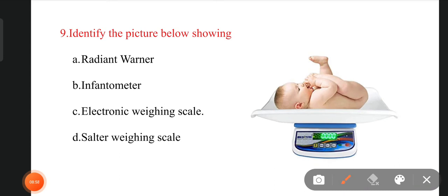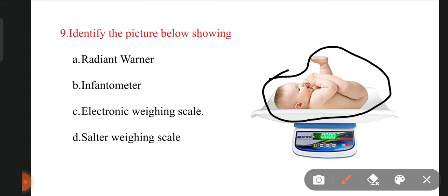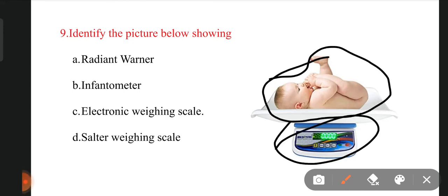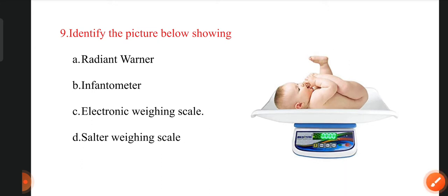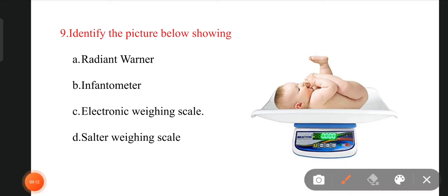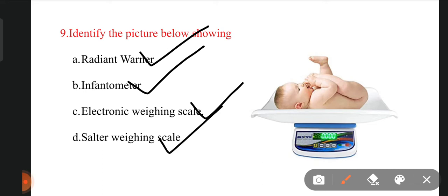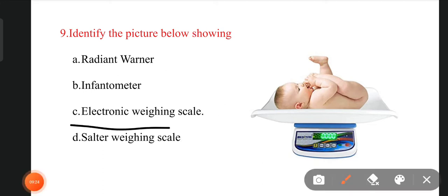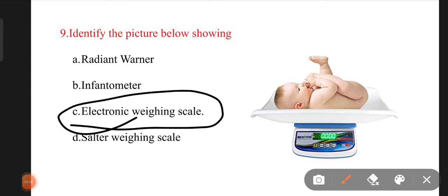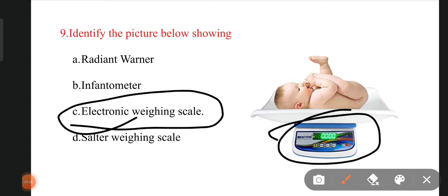The next question: identify the picture showing a baby lying on an instrument. The options are radiant warmer, infantometer, electric weighing scale, and salter weighing scale. The right answer is electric weighing scale. This is the electric weighing scale — we can see the weight of the baby displayed on it.